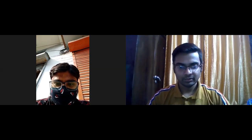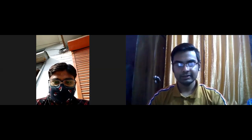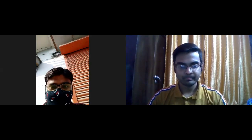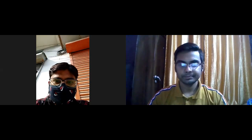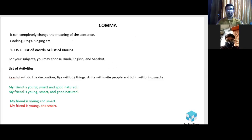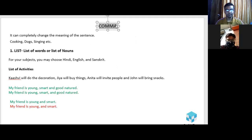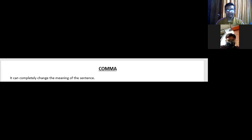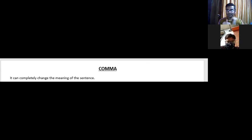Let me share the screen with you. I am going to unhide the sentences one by one to build some suspense.